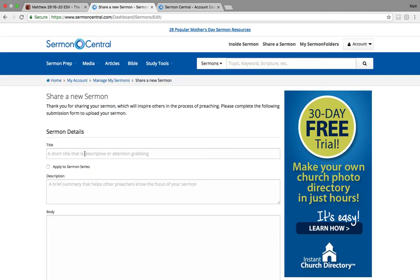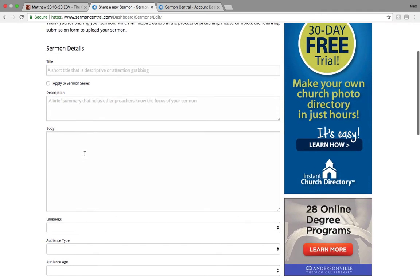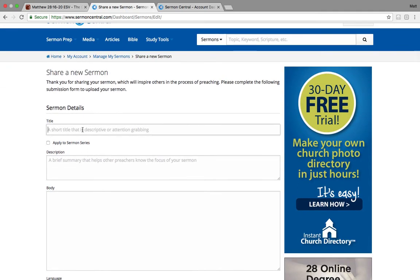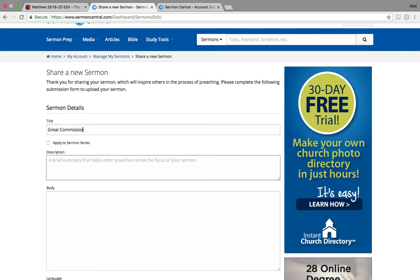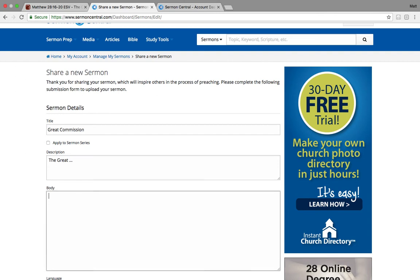Then this page pops up, sermon details, a short title, let's say great commission. You can apply it to a series if you want, a description, the great commission.